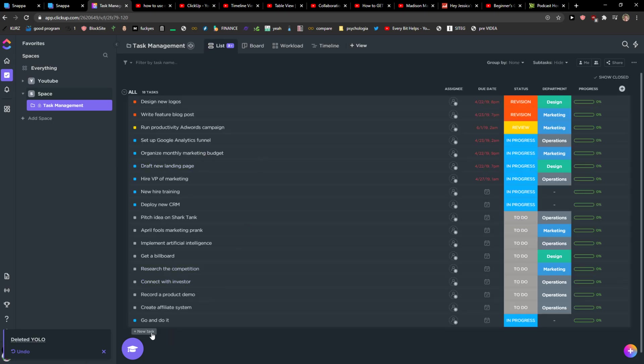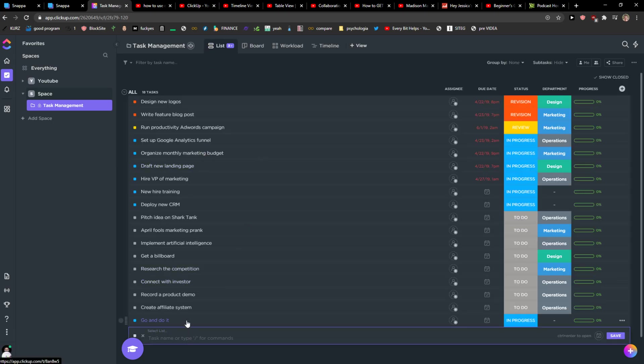So what I will do is I'm going to add a task here and I will name it marketing ads Facebook ads.